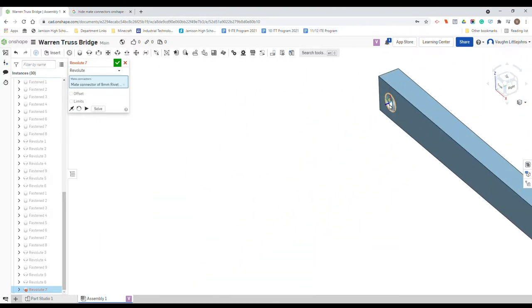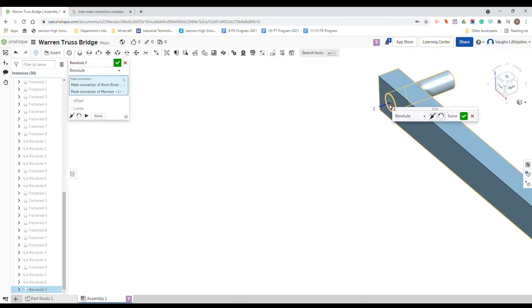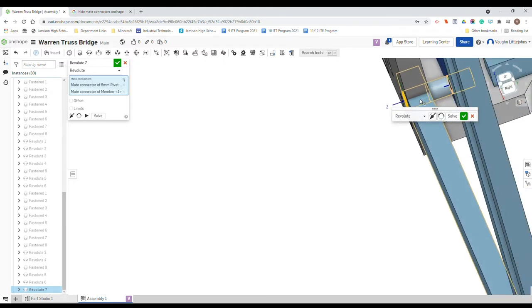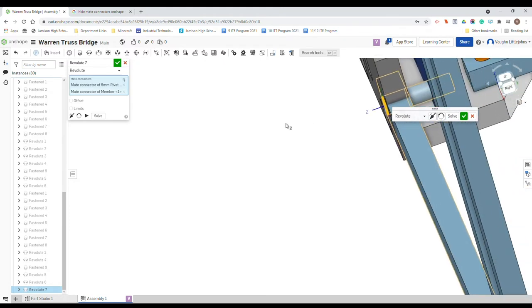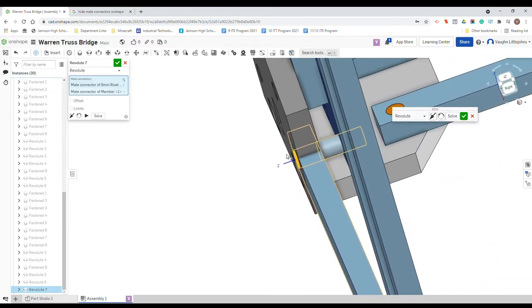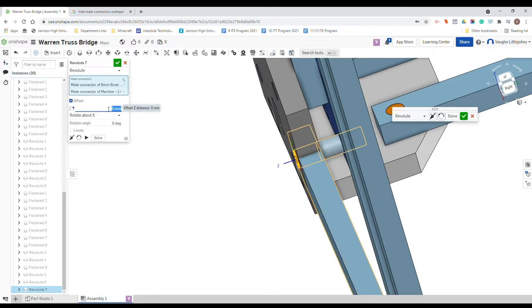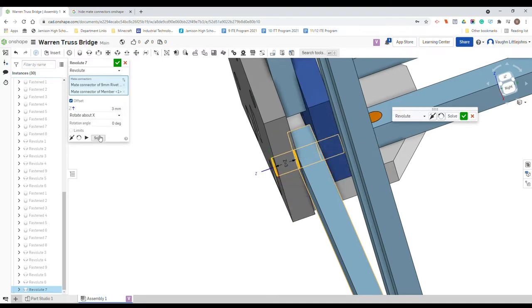We're going to zoom out, move over until we go over to our member here and click the same. Now remember when you hit solve it'll move everything with it. Now we've just still got to offset it. As you can see the member's actually in our gusset there, we need it sitting on this side. So we're going to offset by three and solve, and now it's in place. Tick.